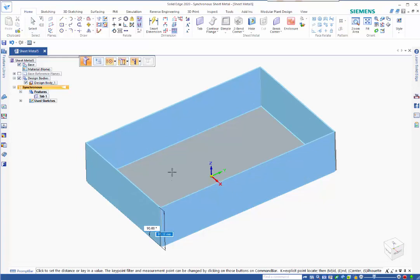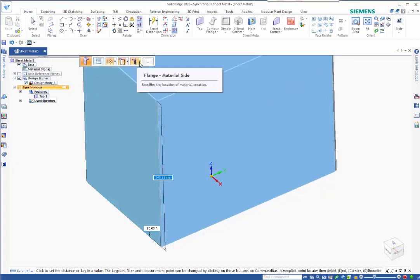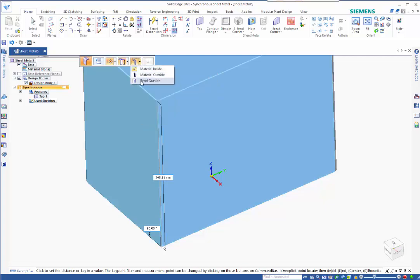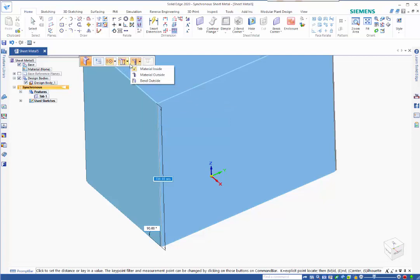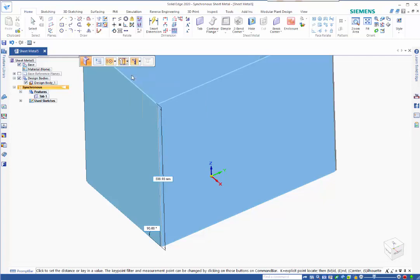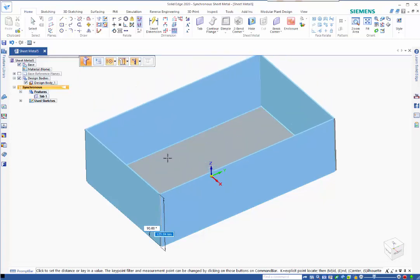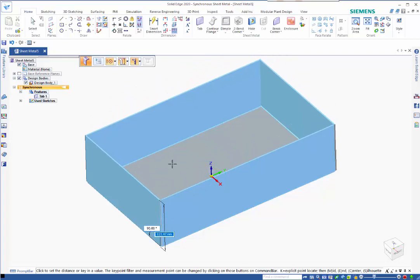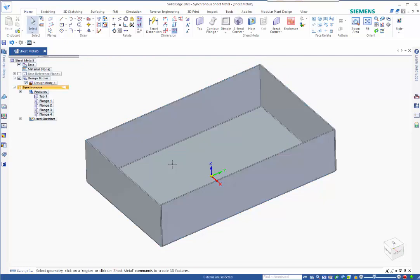On your options bar up here we can specify whether we want material inside, outside, or in between, and likewise dimension from the inside or outside. I'm going to go outside dimension here and material inside. Type in 100 mil for the height dimension.